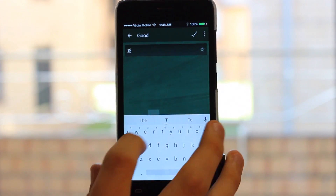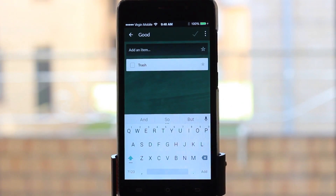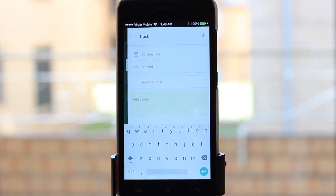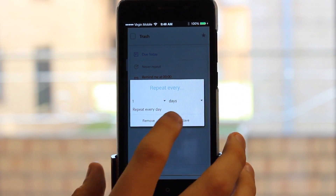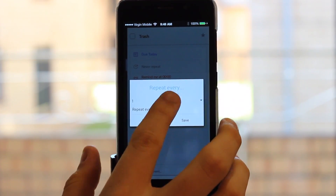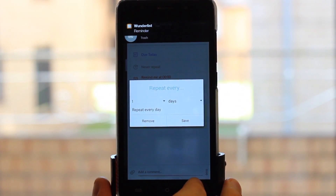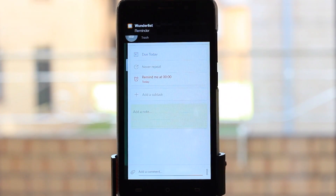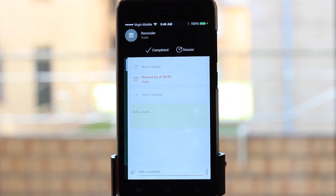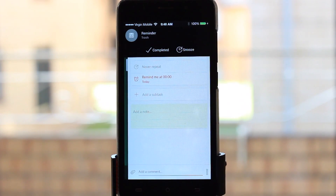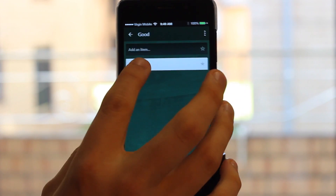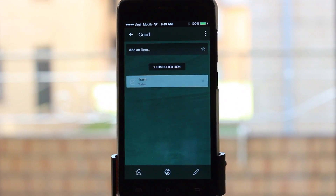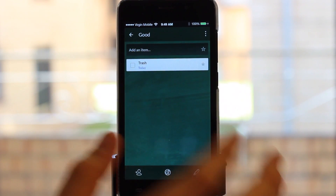I can type an item like 'trash', tick that, and it adds it down here. Then I can go in, set a due date, put it as today, add a reminder, and you can set a repeat — every one day, week, month, or year. And actually, that's a good example of what Heads Up Notification does — it's got interactive notification, so I can complete the reminder or snooze it. Then you just swipe that away. Once you're done, you tick it off and it keeps a completed items list, and you can untick it to put it back.